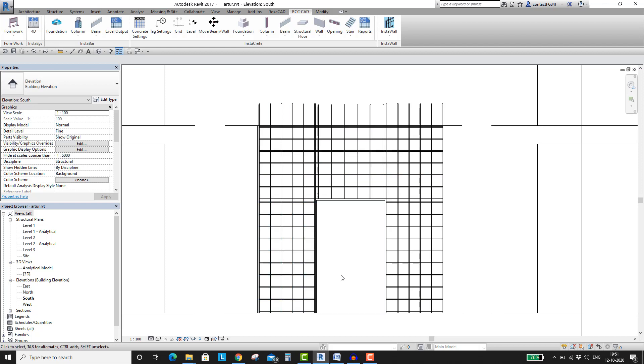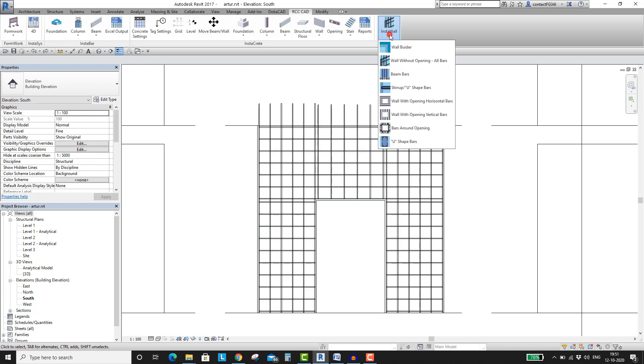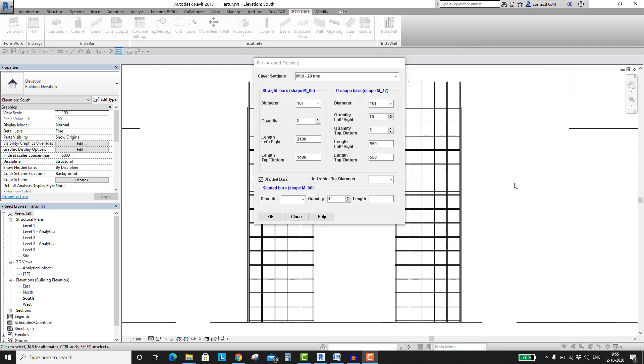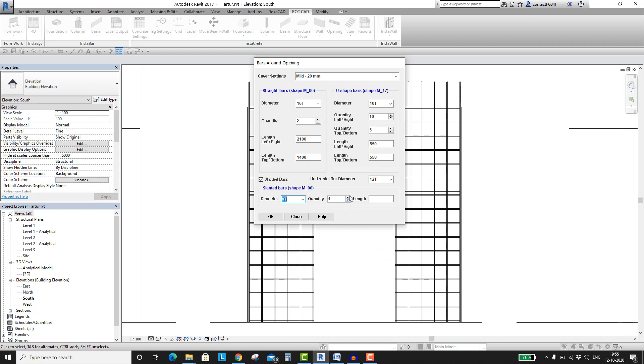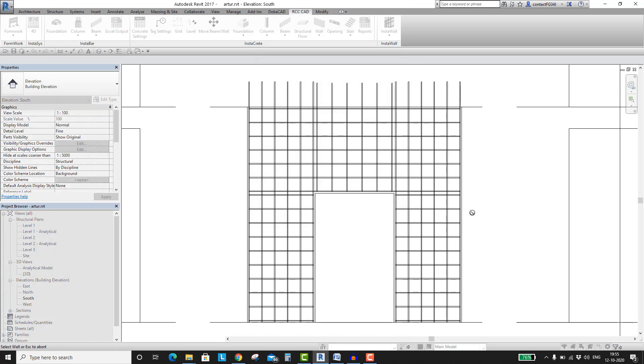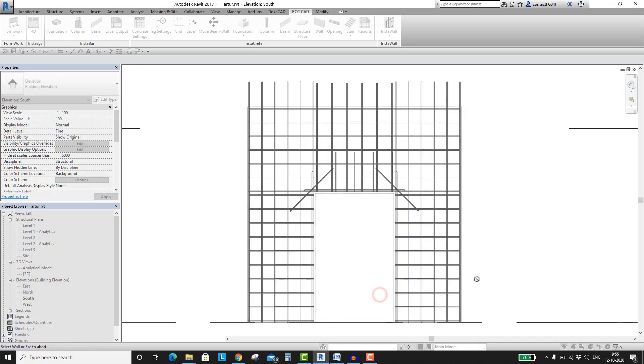Now it's time to place the bars around the opening. In this dialog box set the settings. The rebar diameter of the horizontal bars is 12T, select the same from this box. This way we ensure that we create a clash free rebar model. Select the wall and then the opening.